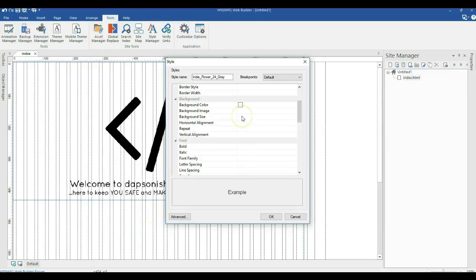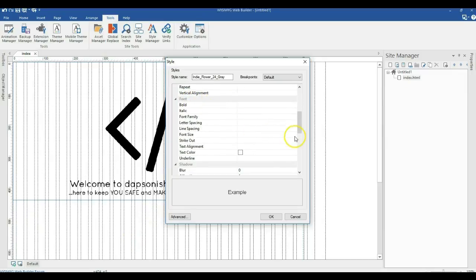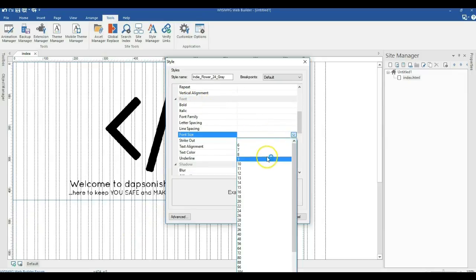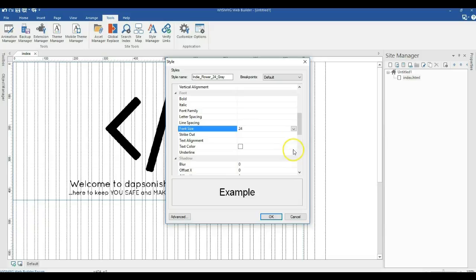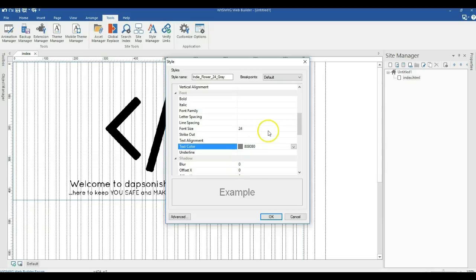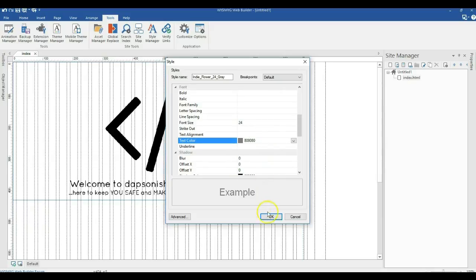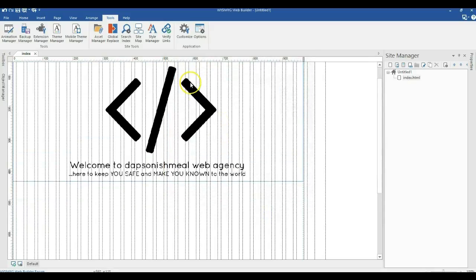I'll scroll down to the font section and change the font size to 24 pixels, since I specified that I want 24 pixels, and the color is going to be gray. I'll click on the drop-down arrow and select gray, then go ahead and click OK twice.